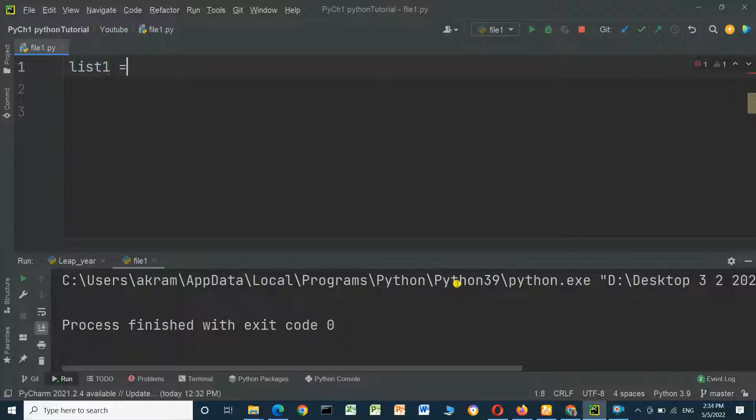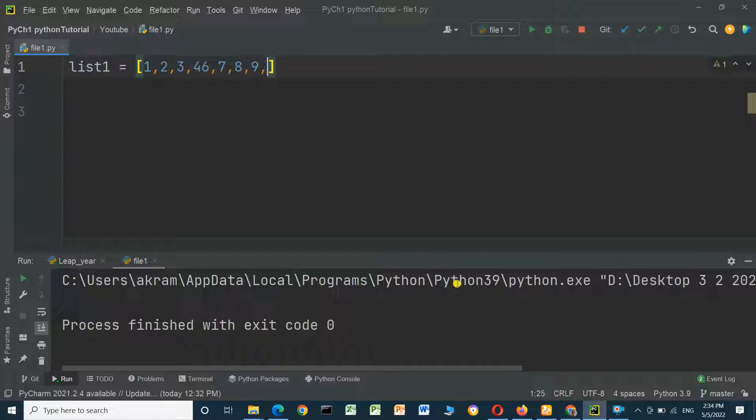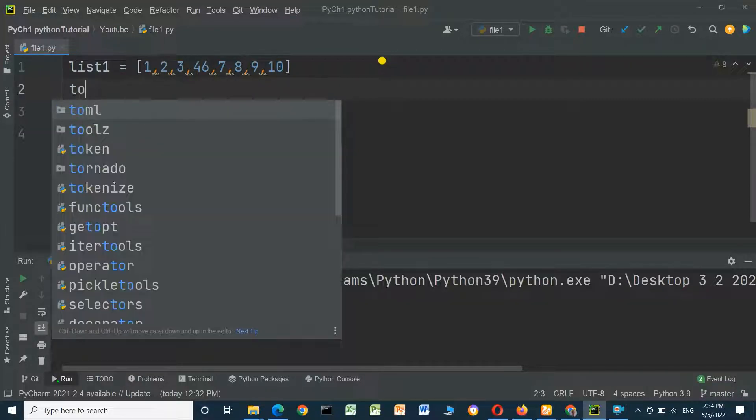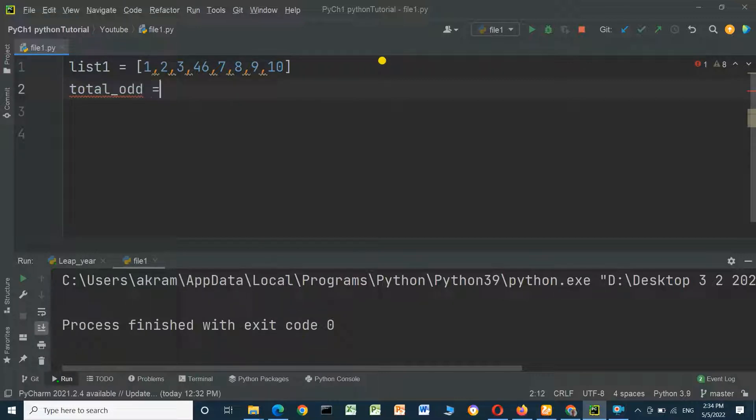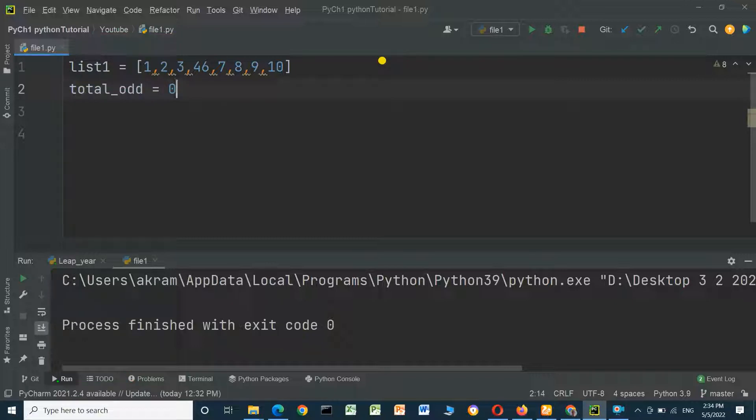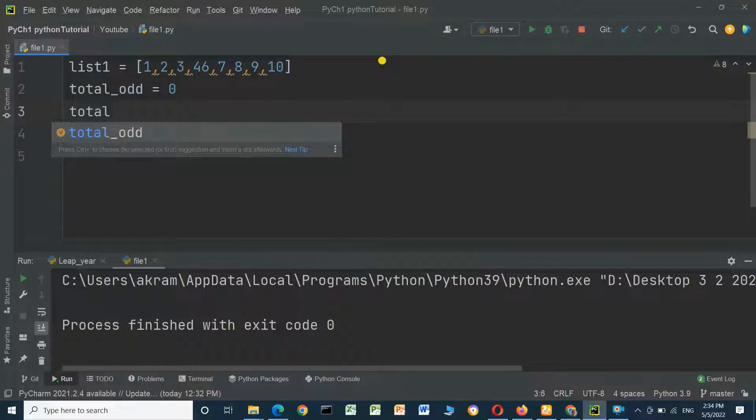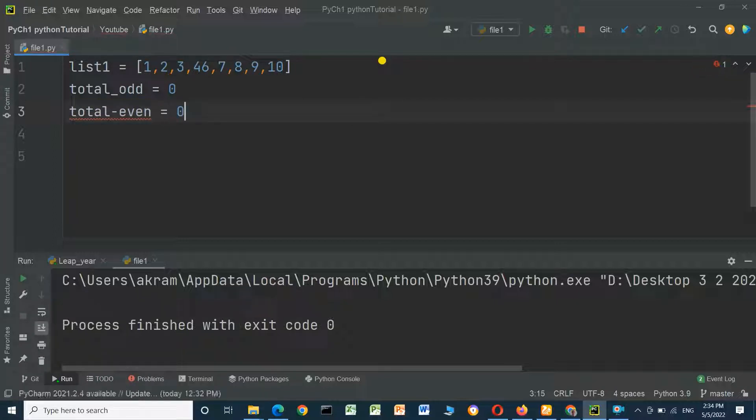List1 equals values 1, 2, 3, 4, 6, 7, 8, 9. We will define a variable here with name total_odd equal to 0, and another variable with name total_even equal to 0.